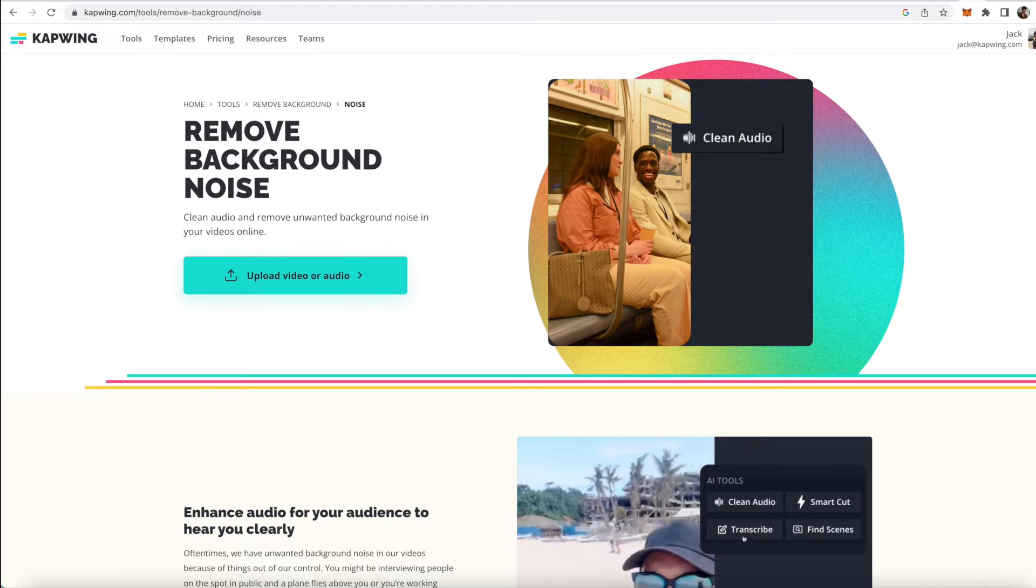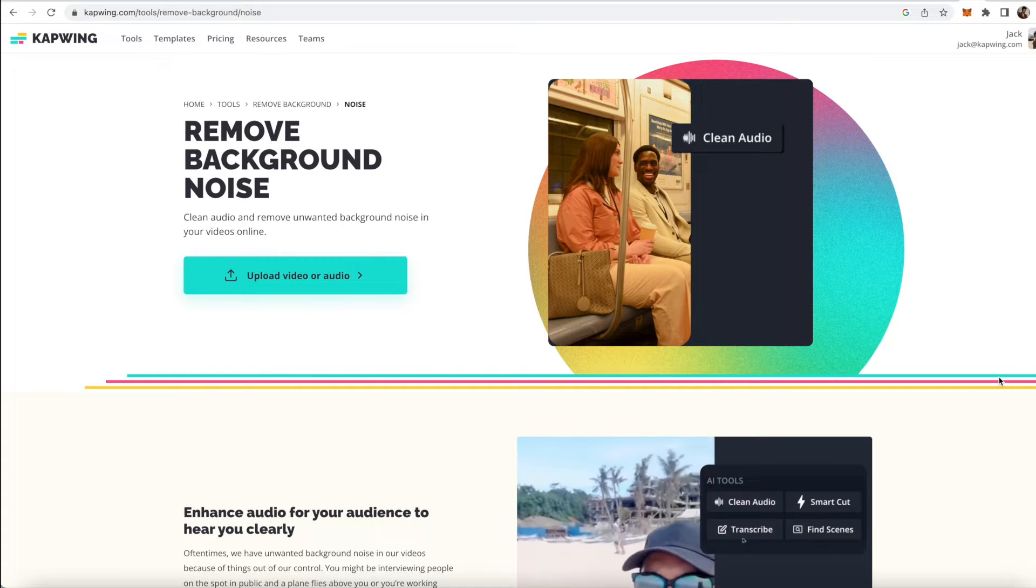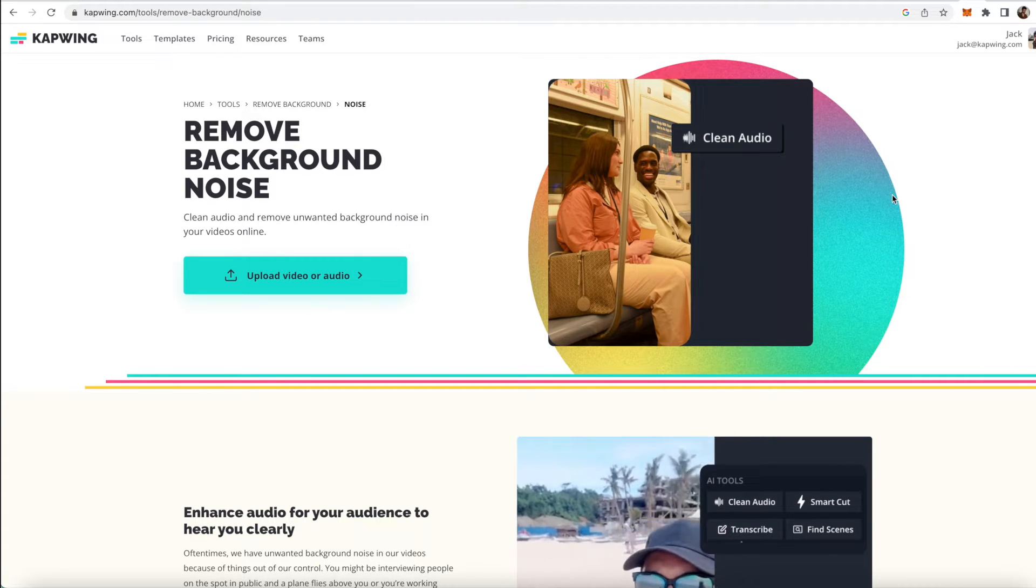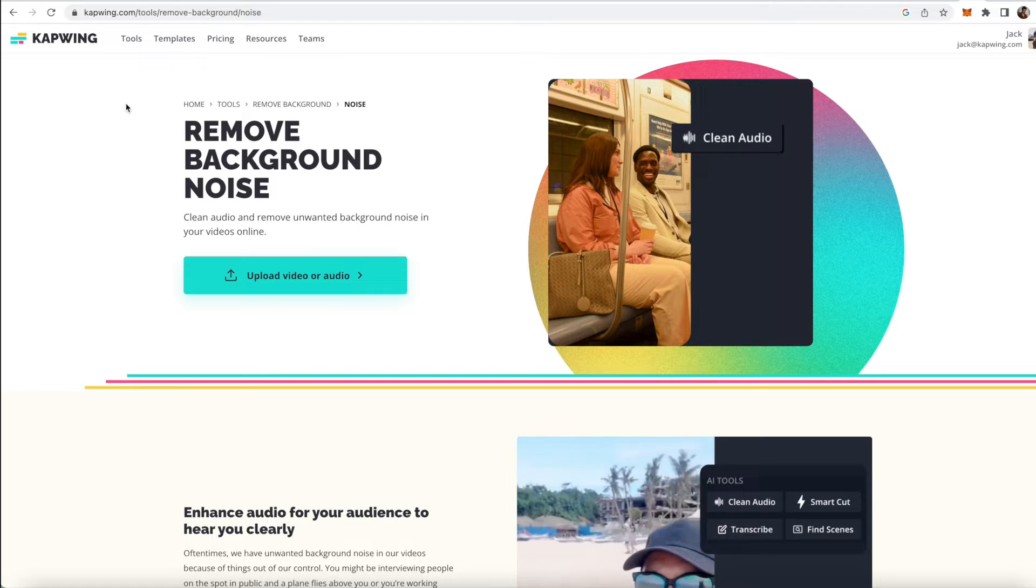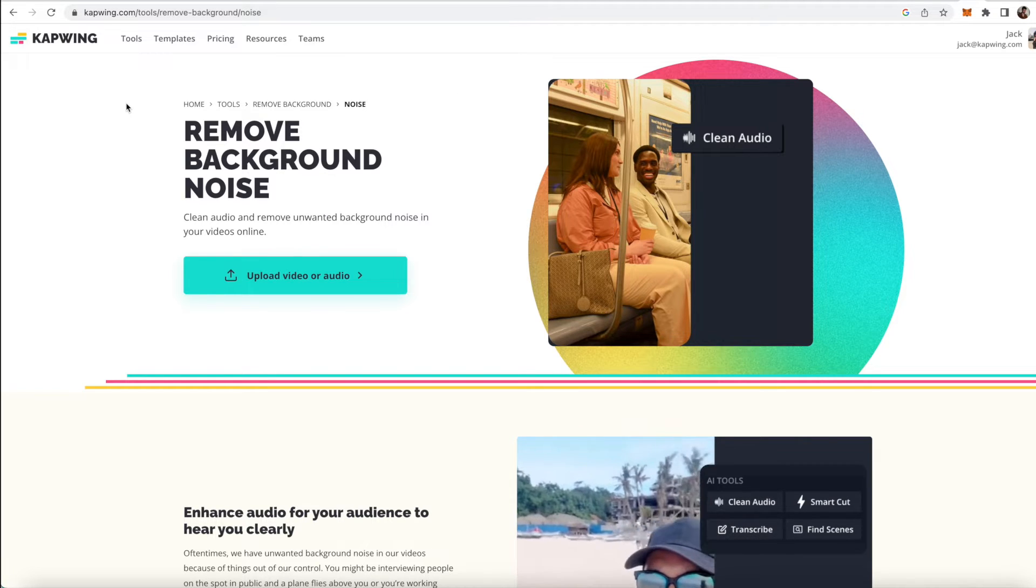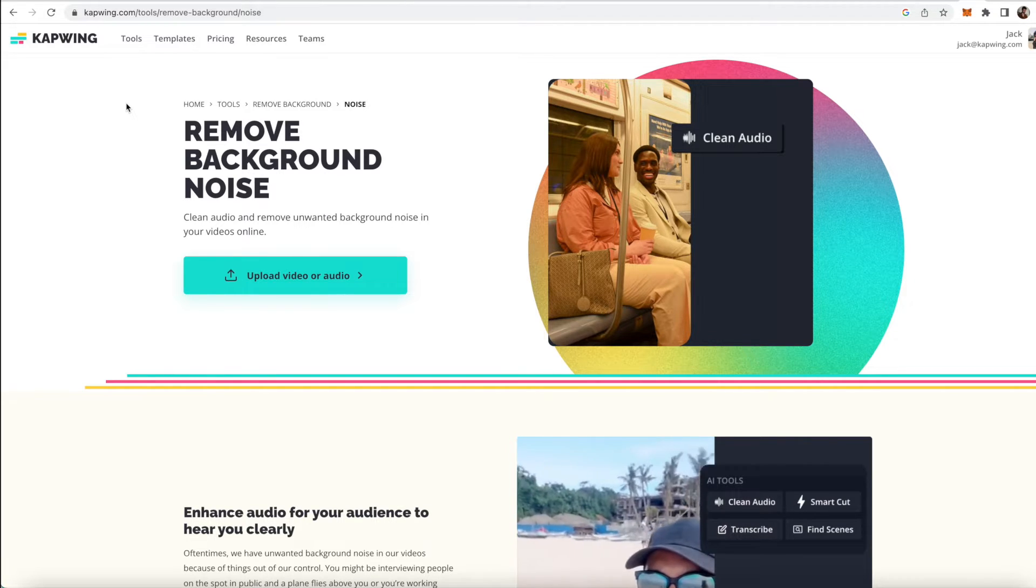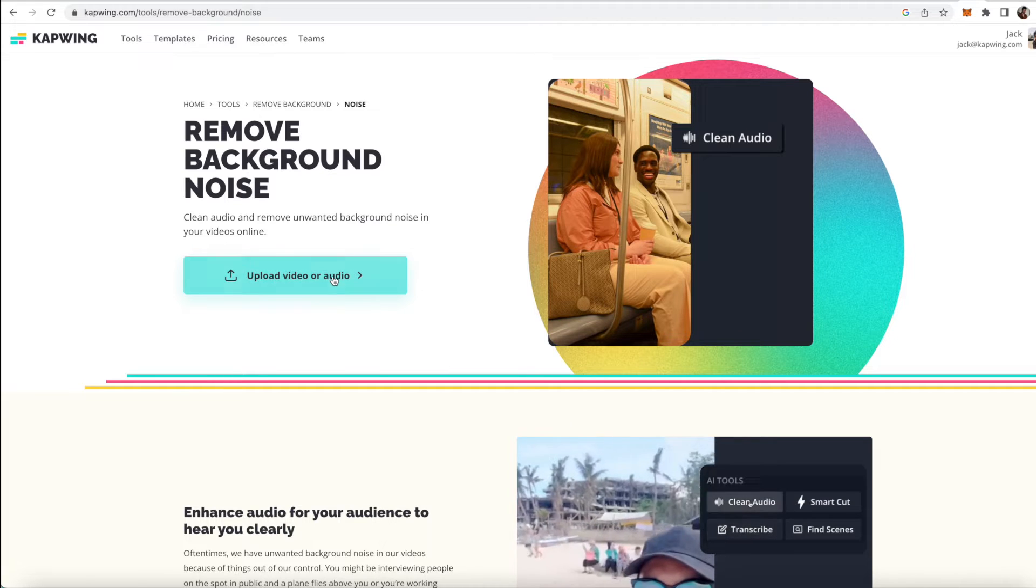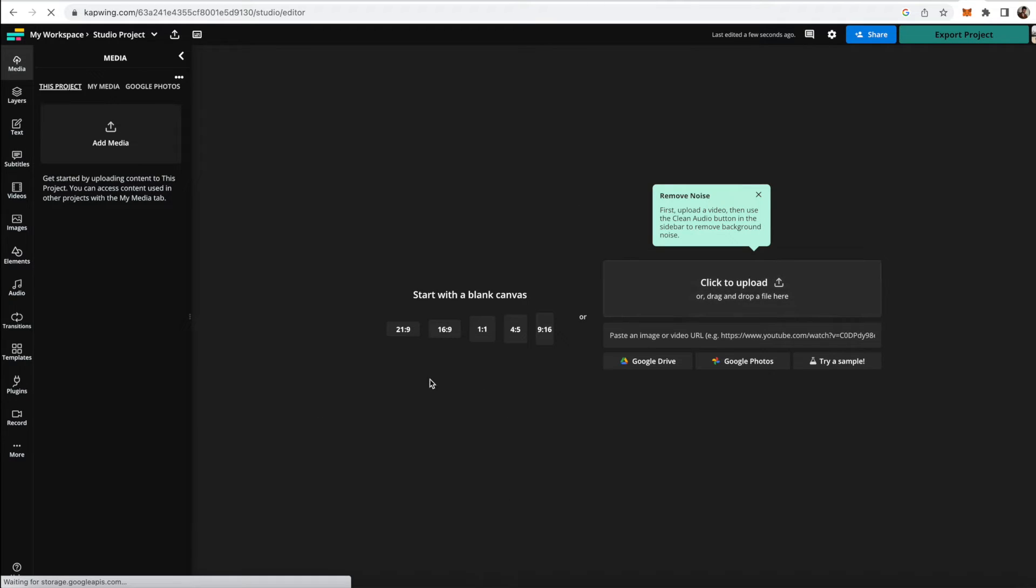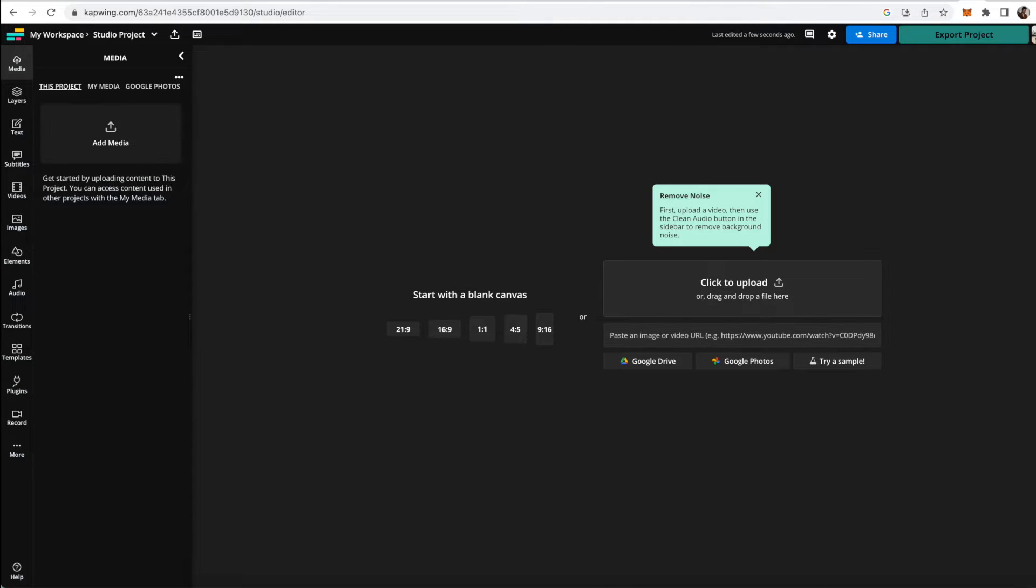Okay, so to clean the audio of your video and get the background noise removed, you're going to click the first link in the description. It'll take you to Kapwing.com, which is a cloud-based and AI-powered video editor. And from here you can just click the upload video or audio button. And then what you're going to do here is just upload your footage. You can either drag it into the editor or you can paste in a link to a video online.